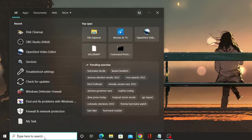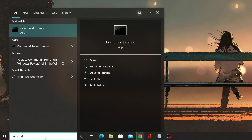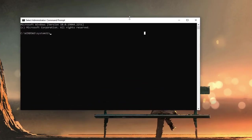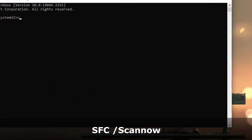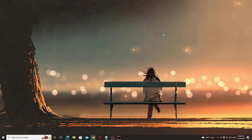Again, click on the search box. Type here CMD. And from the suggestion, choose run as administrator. Then click on yes. Now here, type a command that is sfc space forward slash scannow. Hit enter. And this will be scanning all the system and take some time so we can minimize it.